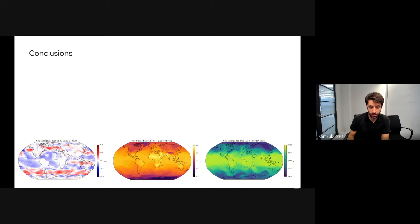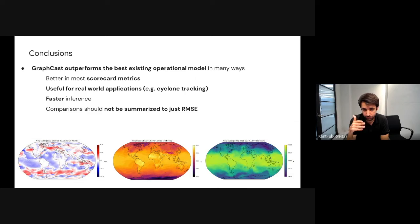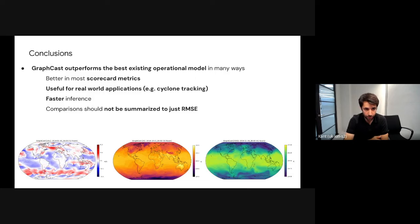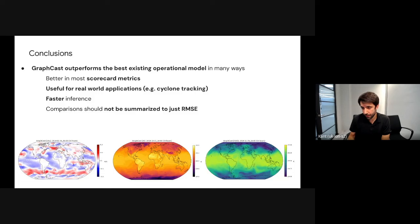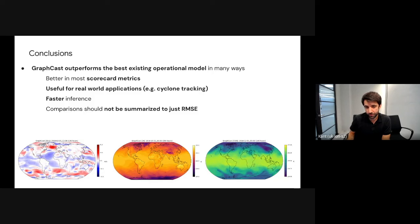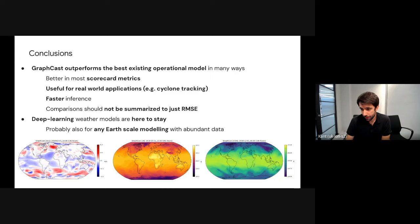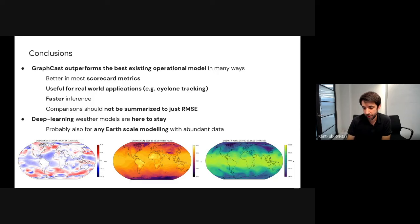In conclusion, GraphCast outperforms HRES — the best operational model — across RMSE metrics, and this translates to better real applications. Inference went from one hour down to one minute, which also enables running an ensemble of predictions cheaply in the future. We must be careful to make comparisons that reflect real applications benefiting end users. Deep learning weather models are probably here to stay — 2022 and 2023 have been key years where deep learning surpassed numerical weather prediction, and as data keeps increasing, earth-scale deep learning modeling will continue to outperform classical physics.